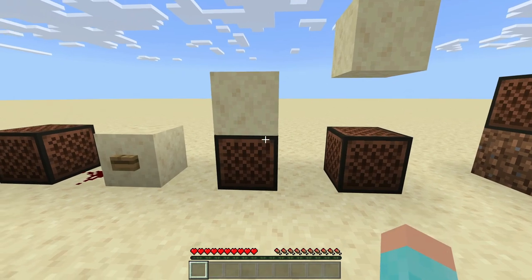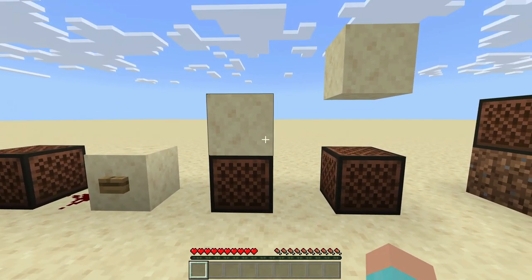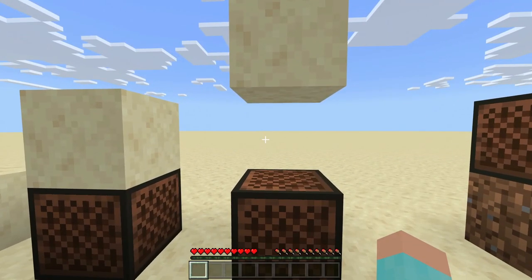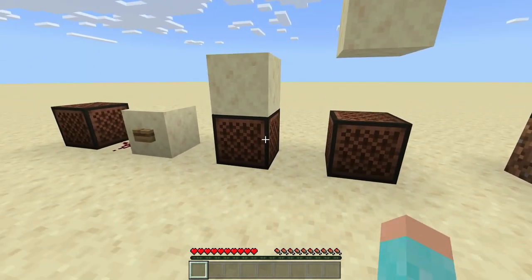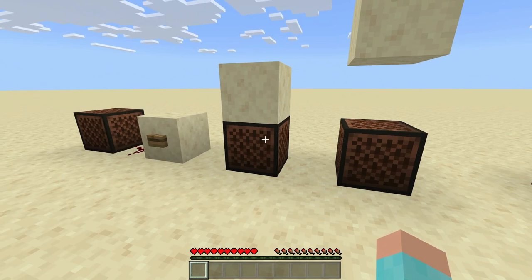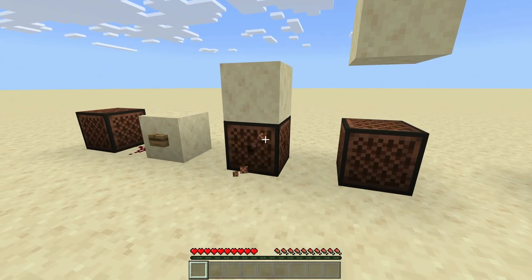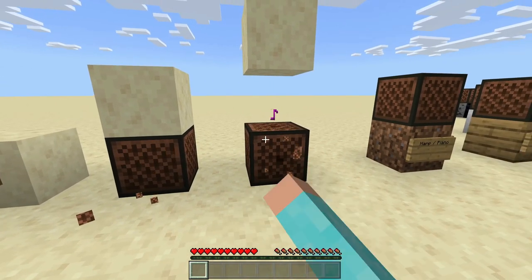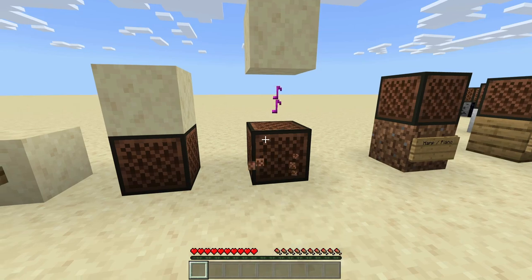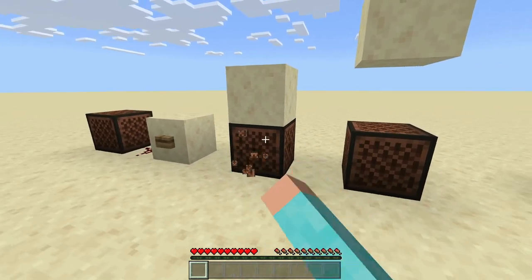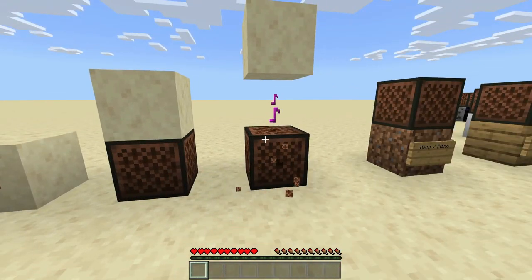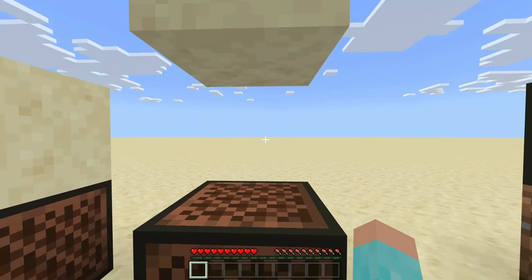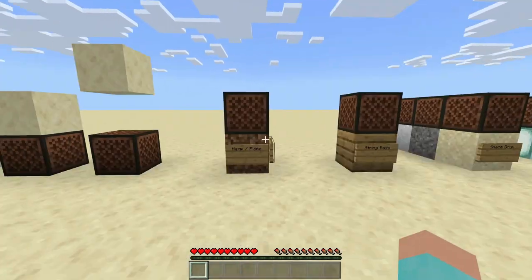As you can see here, we have a note block with a block right above it and then at least a block of space. For a note block to work, there has to be at least one block of space above it. As you can see, this one isn't working but this one is. So make sure that when you're using note blocks, you have at least one block of space.